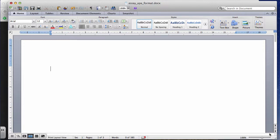Hi, my name is John and in this video I'm going to show you how to format a paper or essay in APA style.